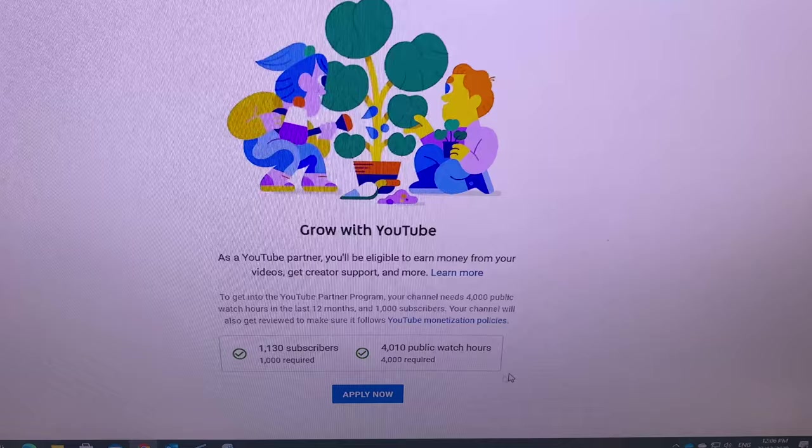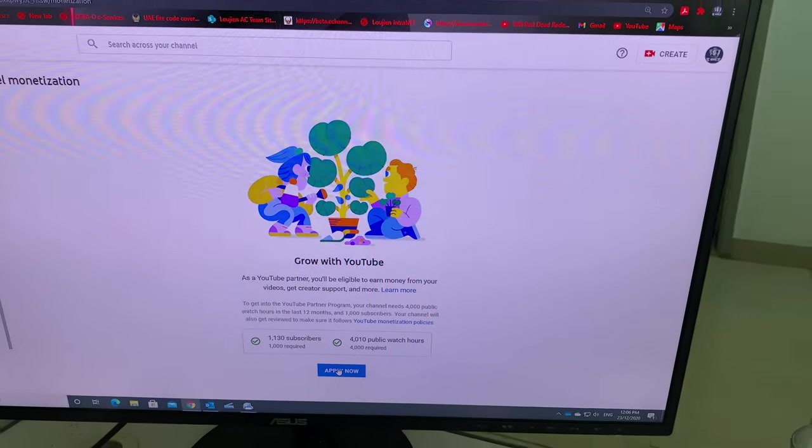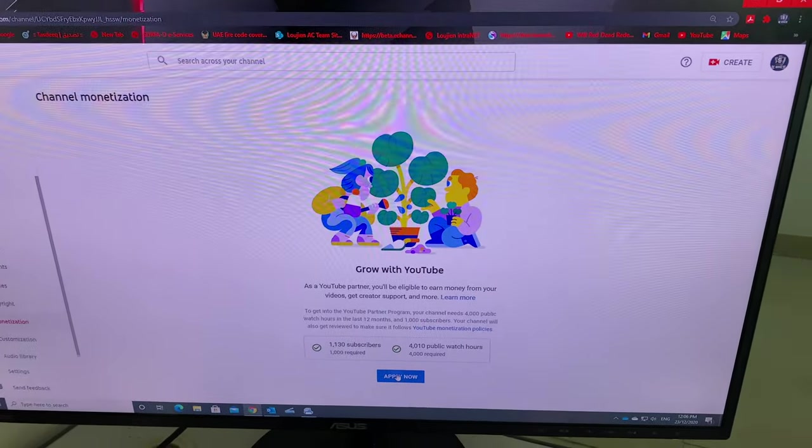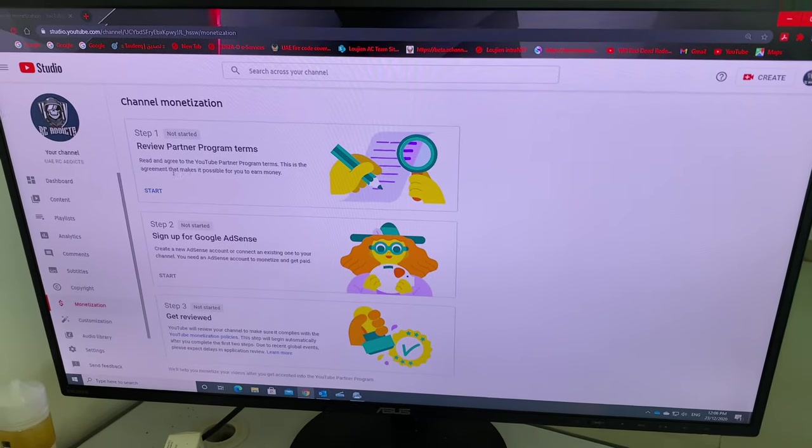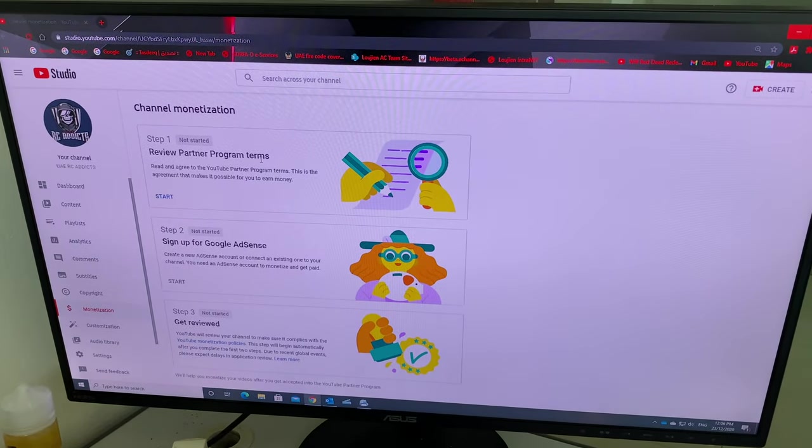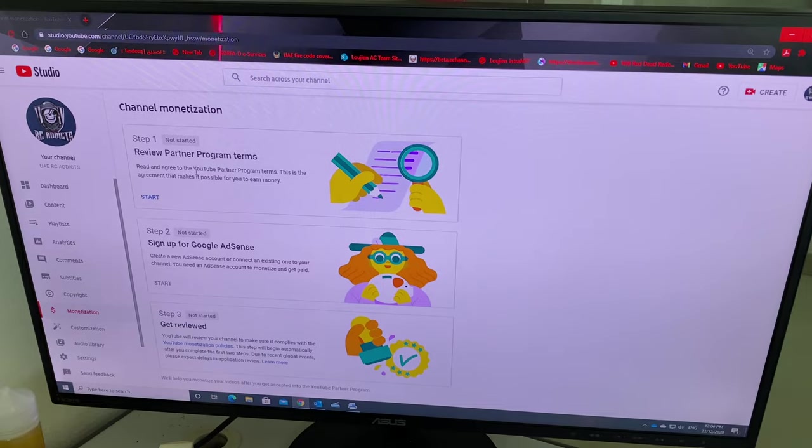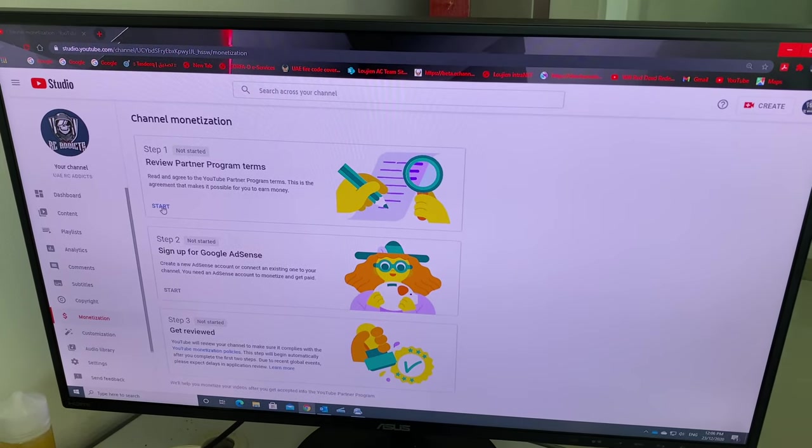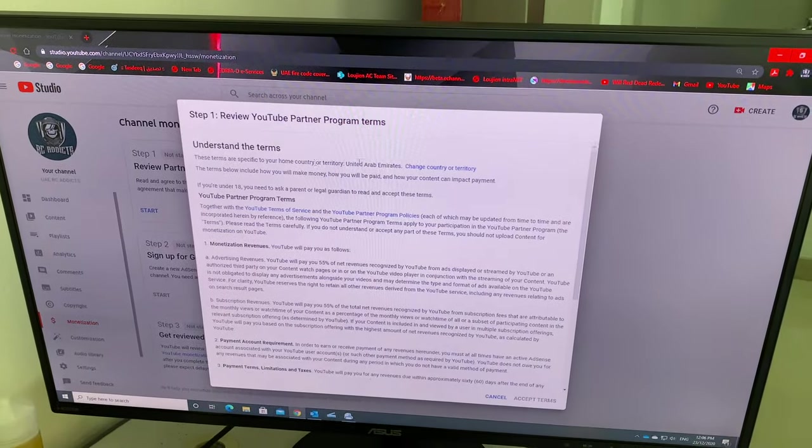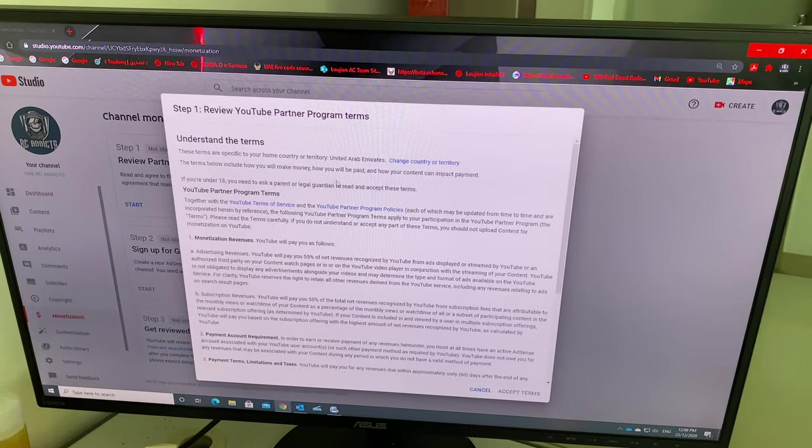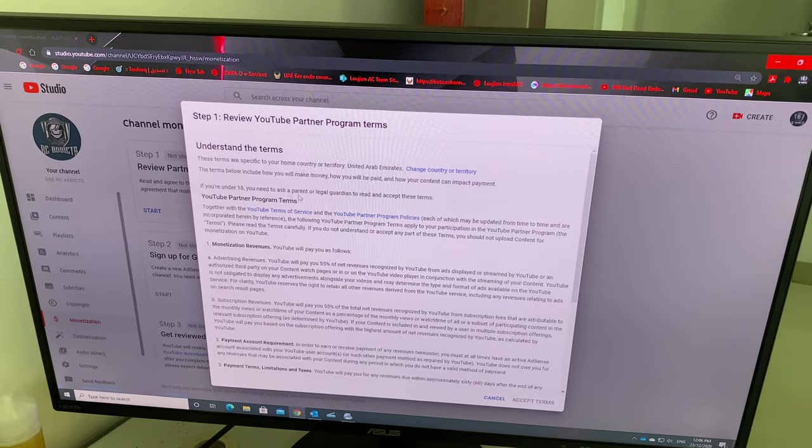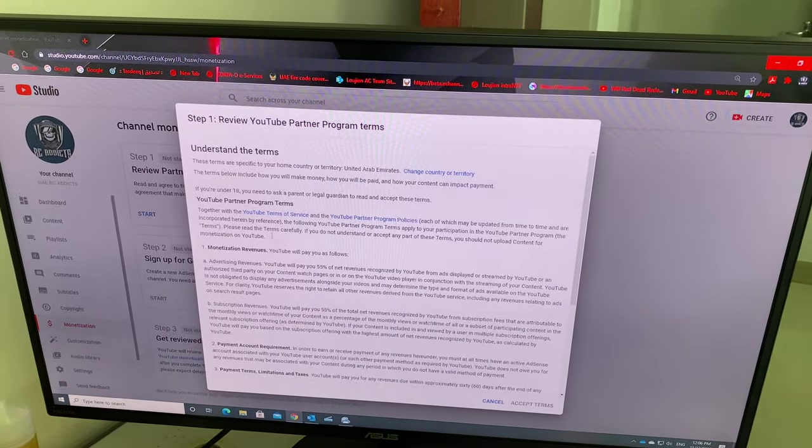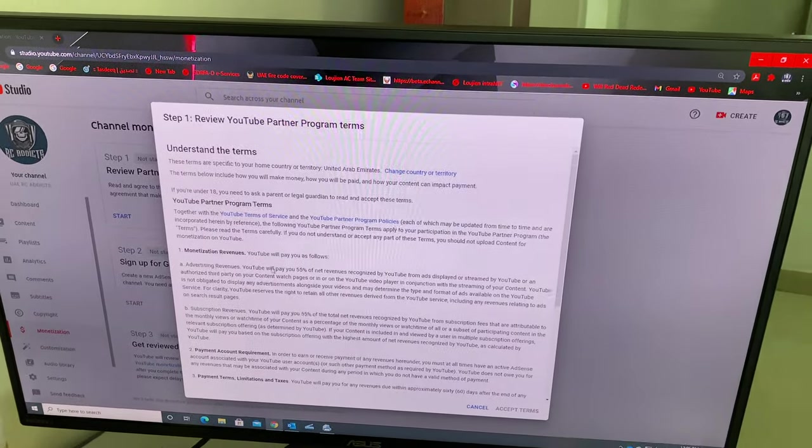Let's apply and see what will happen. Okay, review your partner terms, read and agree to YouTube Partner Program start. These terms are changing with Arab America. I'm living in United Arab America.